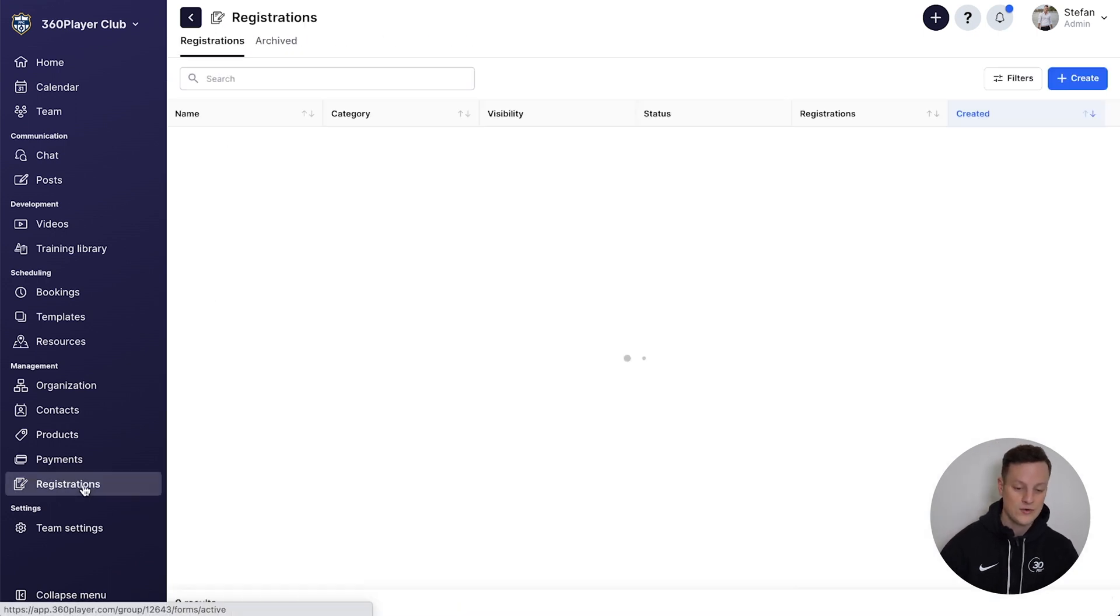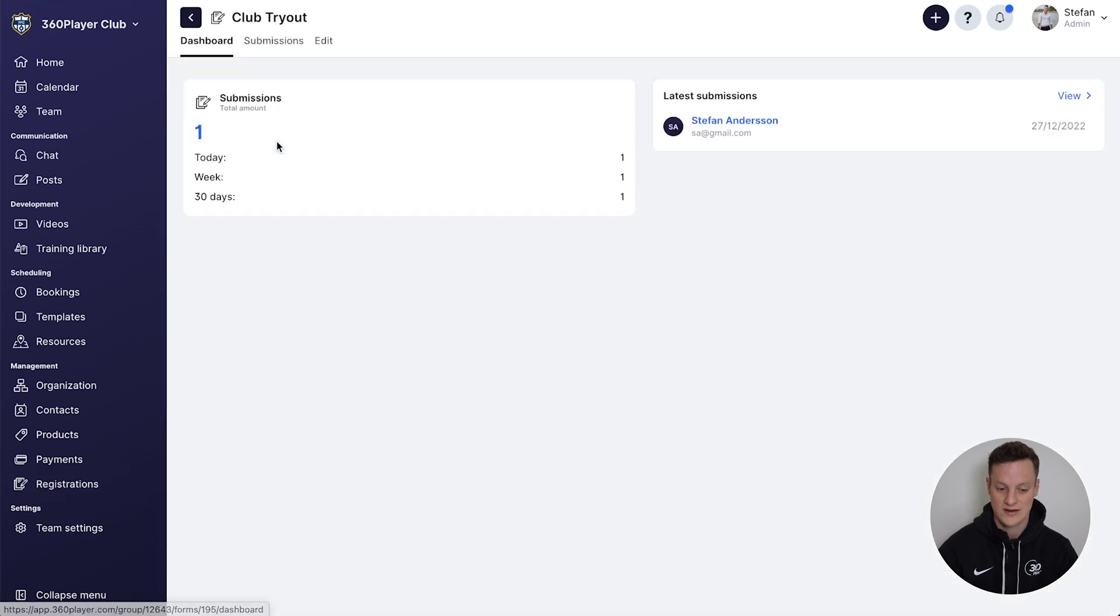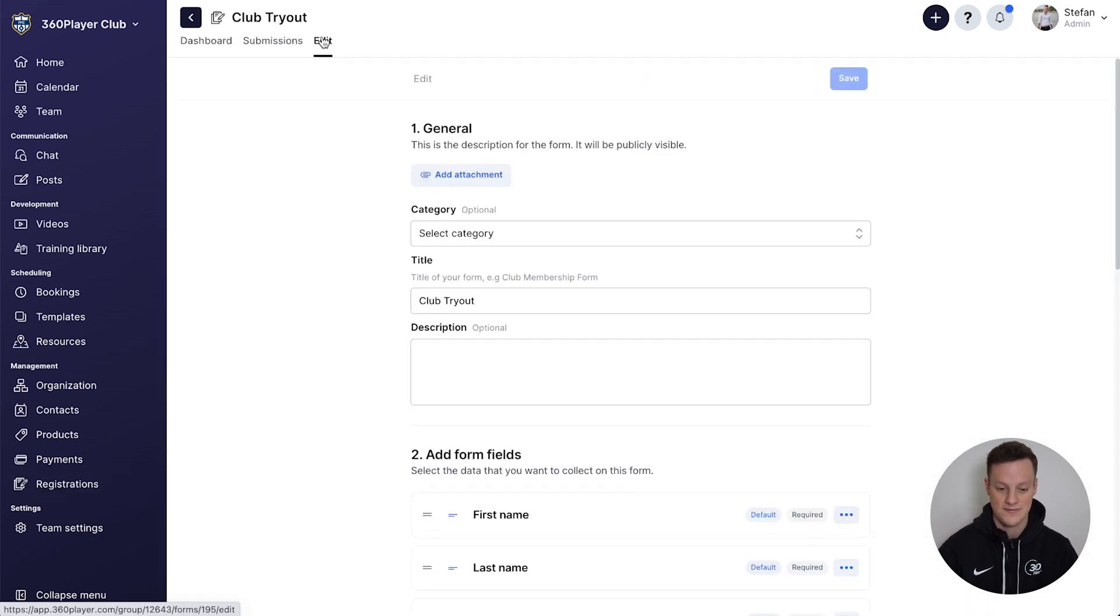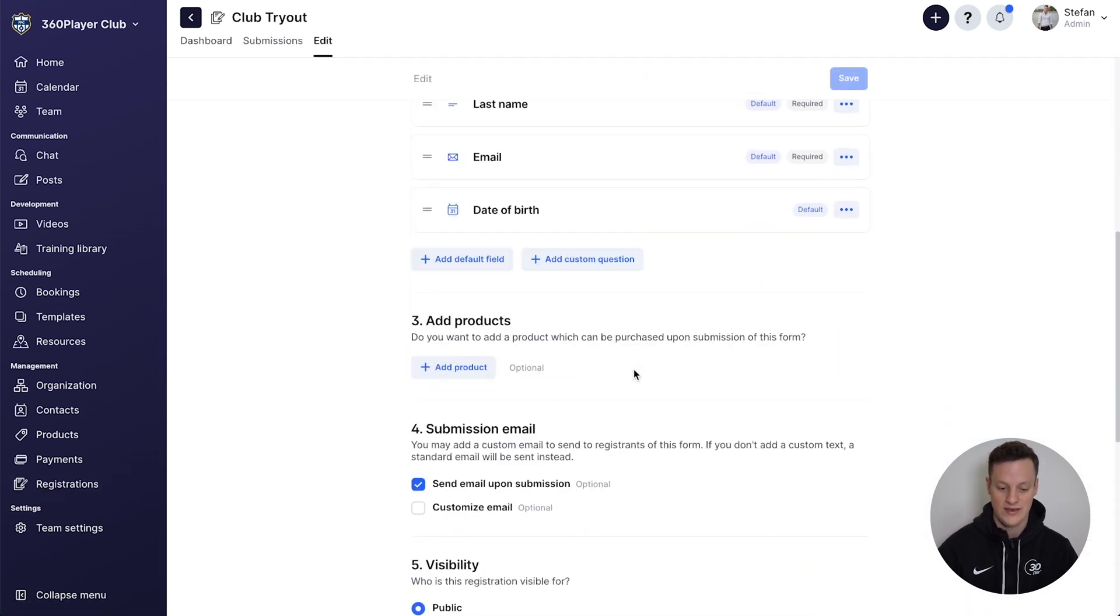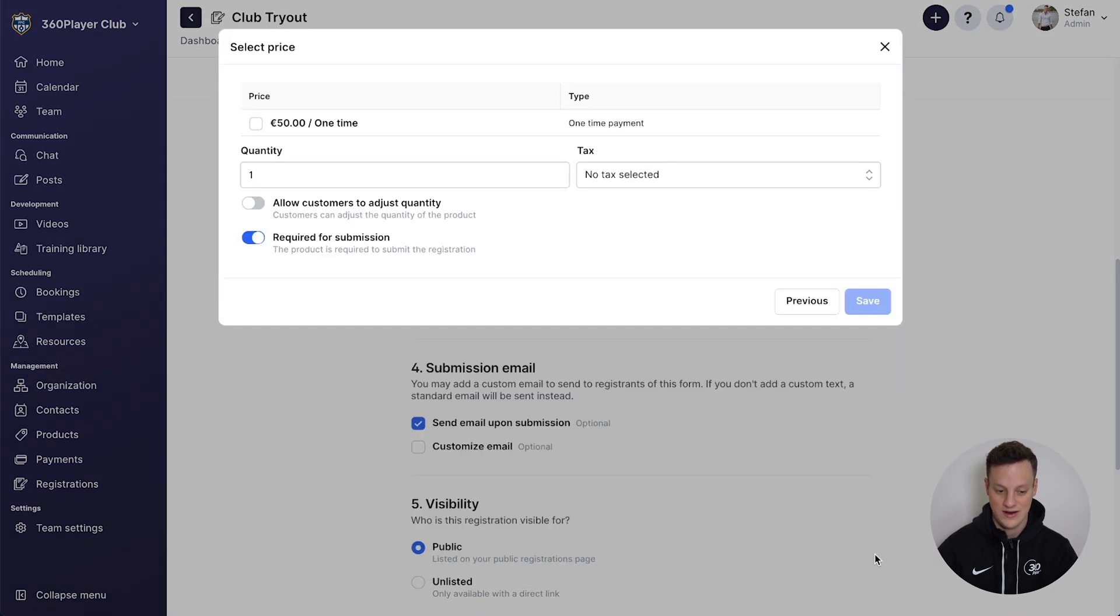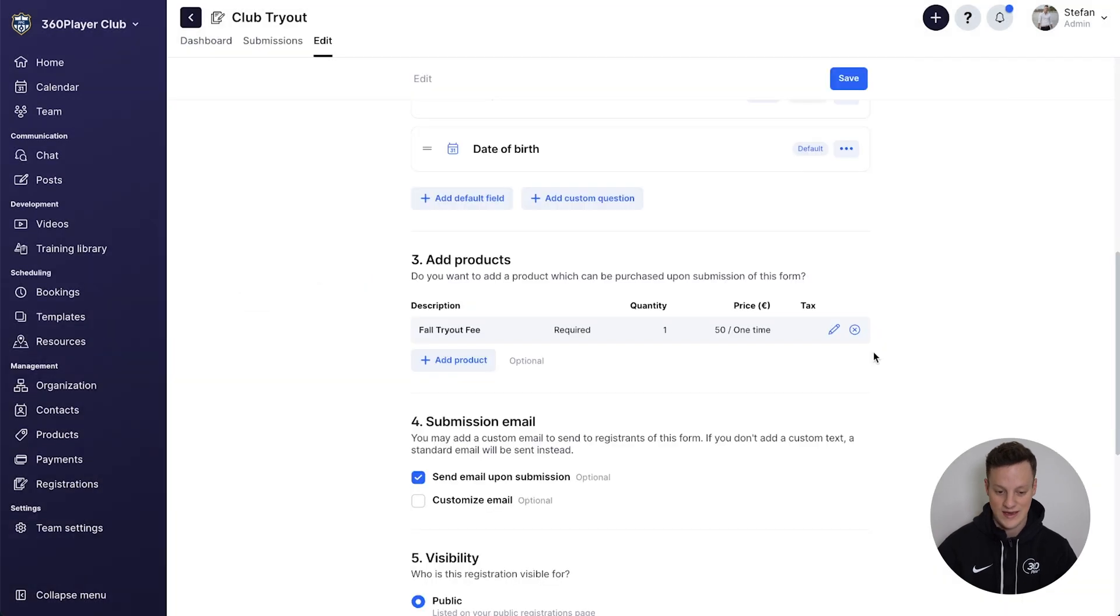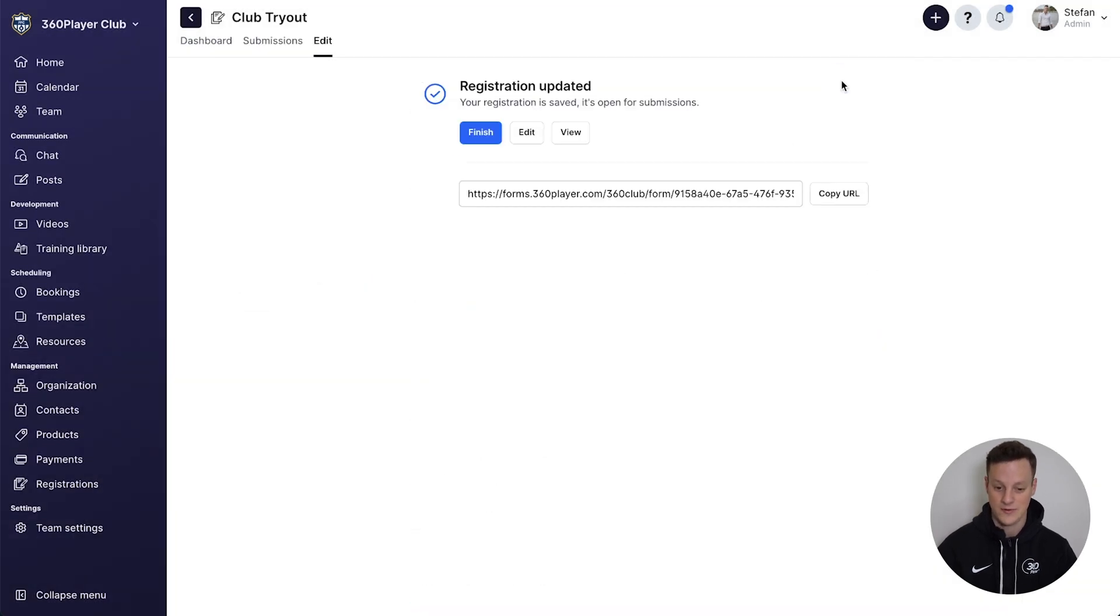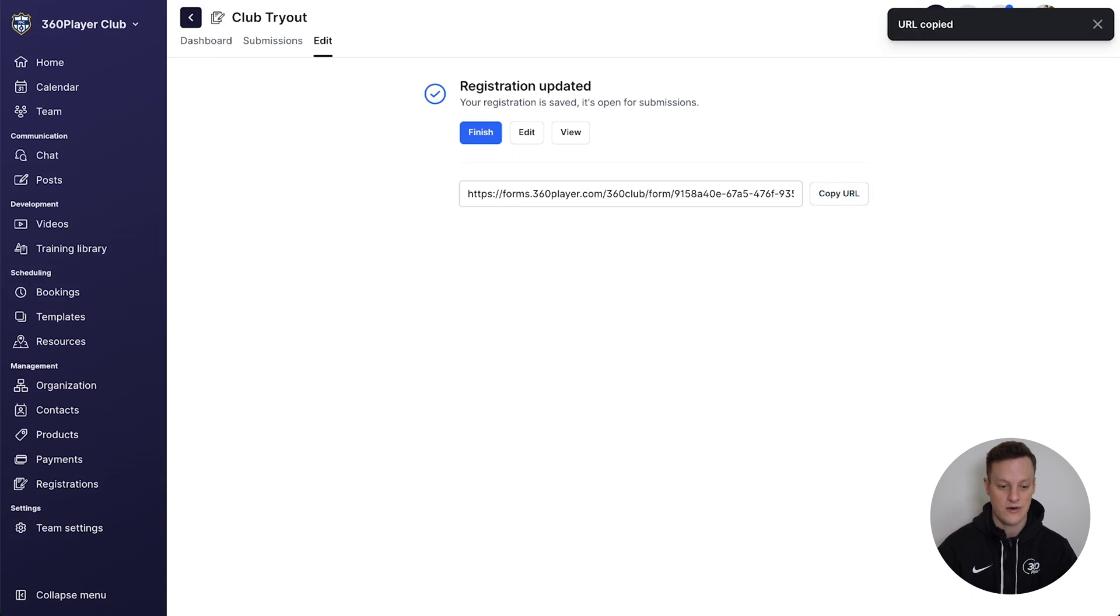Then if we go back into our registration form and click on club tryout and press edit form, we can go in and attach our product that we just made right here. This is the price we want, it's required for submission, and save. Then if we save the form and go back to our registration URL.